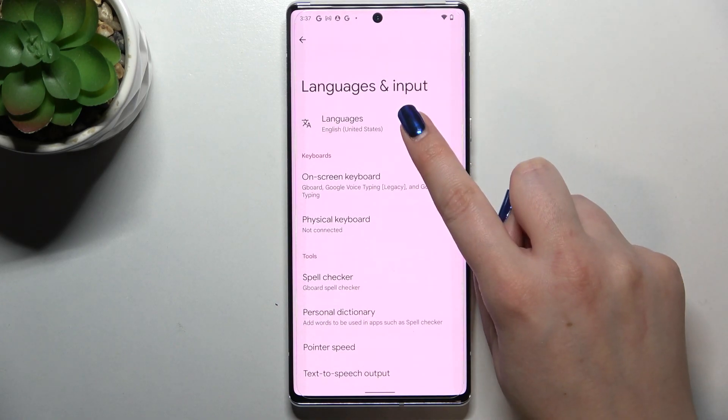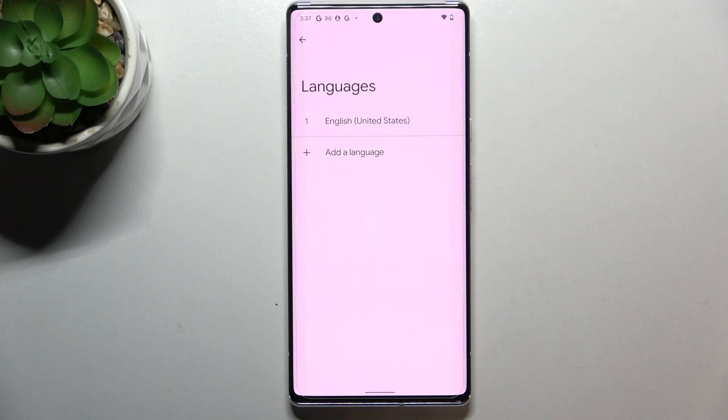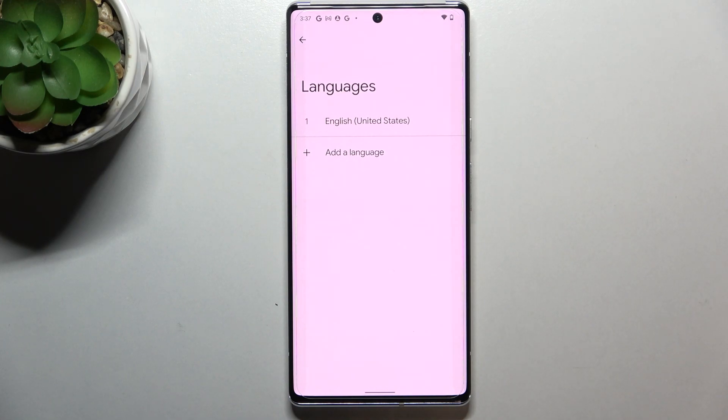Tap on Languages, which should be in the first position. As you can see, here we've got the list of all previously added languages — we've only got English right now.